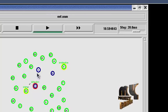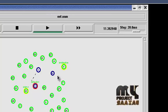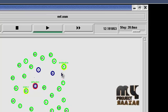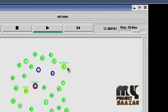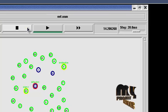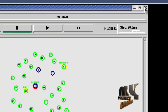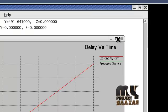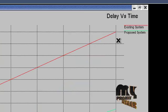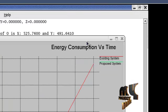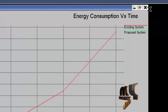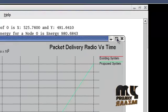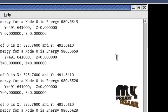This is the communication flow. Destination reached. This is the data output of our project, the energy consumption graph, and the packet delivery ratio.